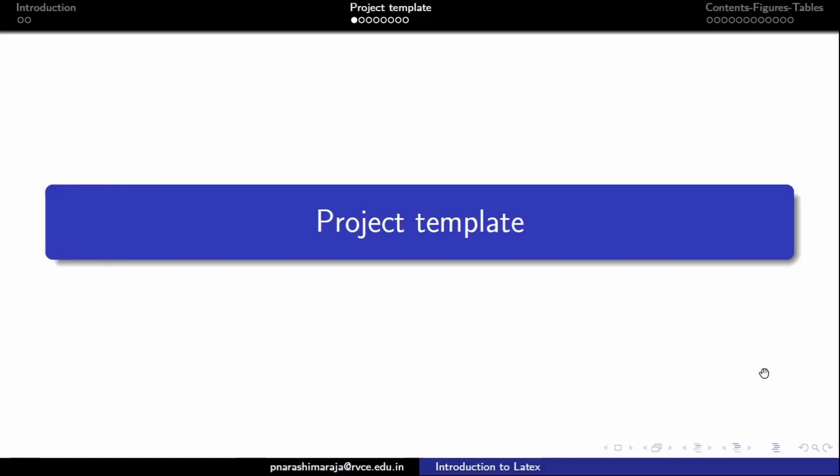Hello students, in this video we will see how to use the project template to write your project report.